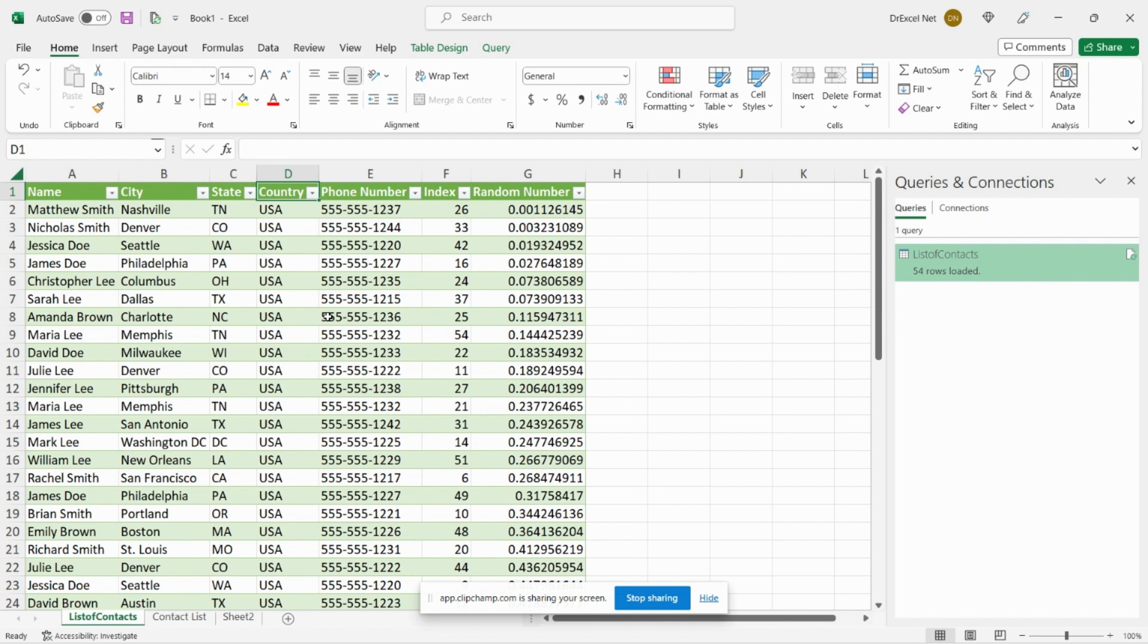And every time we right-click our table and hit Refresh, we get a new set of randomized data. From there we can proceed with our testing, our sampling, our surveying, or deciding again who we want to invite to our wedding.